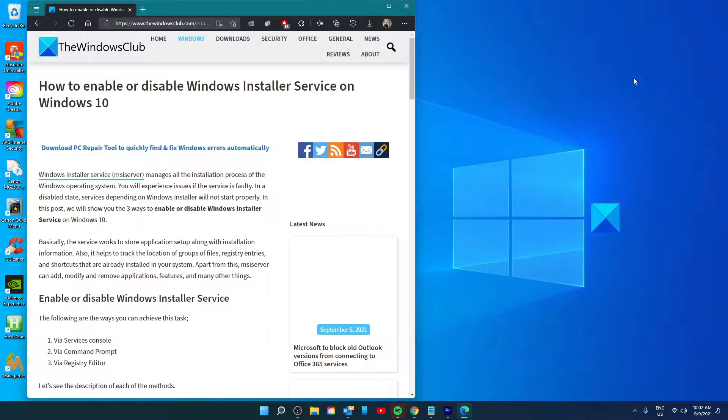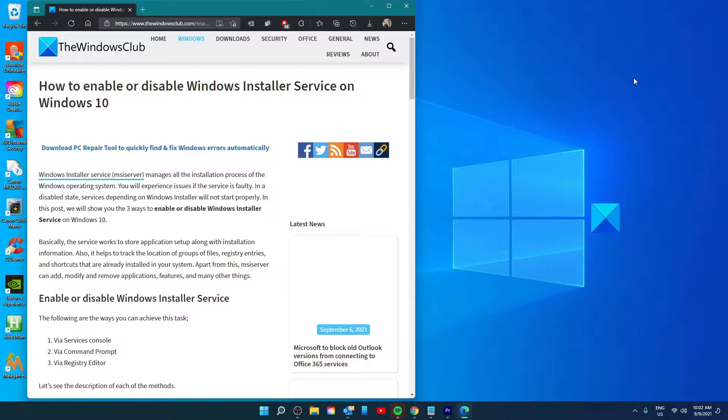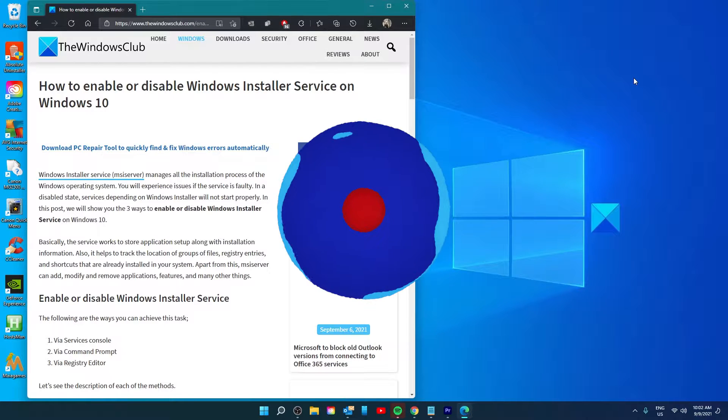Hello Windows Universe, in this video we will talk about how to enable or disable Windows Installer Service on Windows. For a more in-depth look at the topic we will link an article in the description down below.